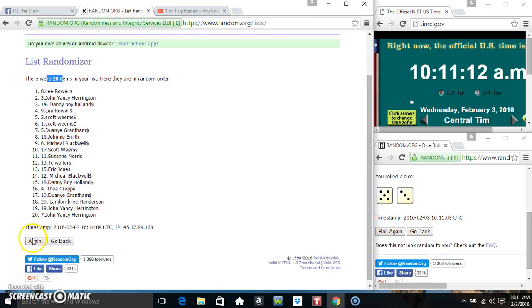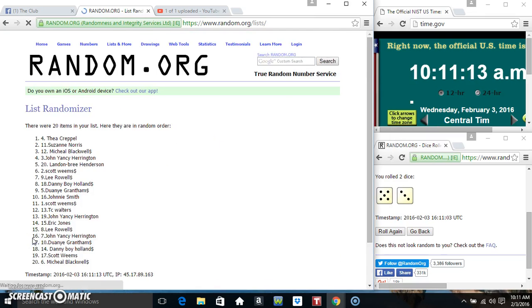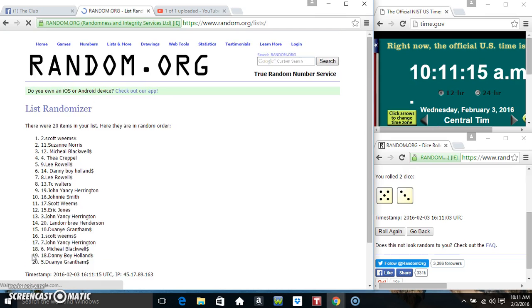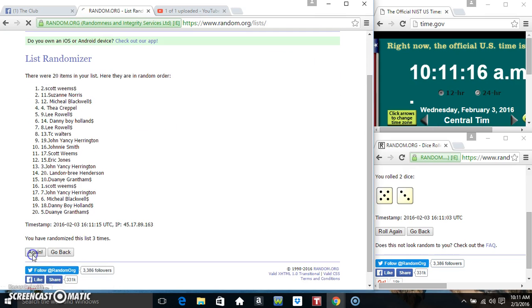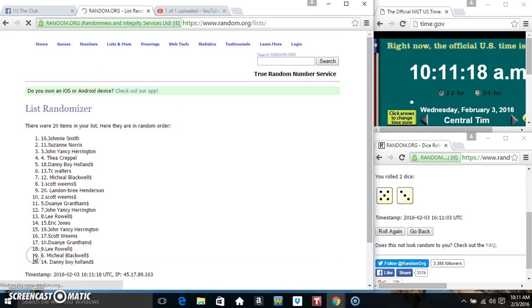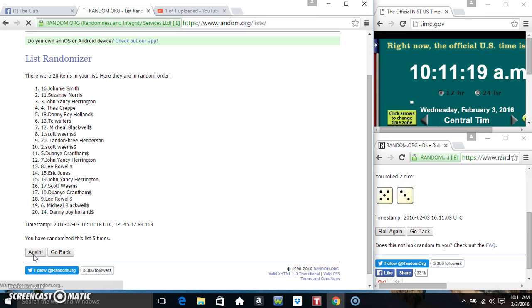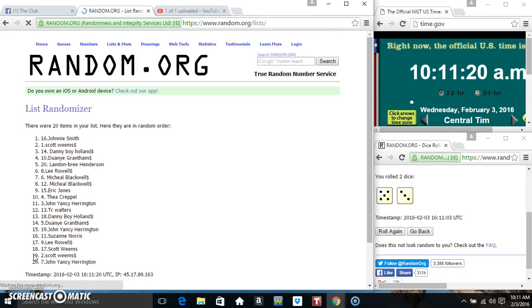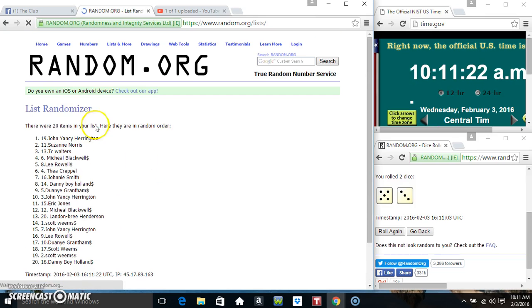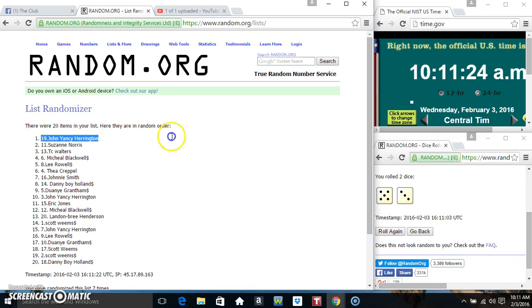20 items on the list. That's 1, 2, 3, 4, 5, 6, 7... 20 items on the list.